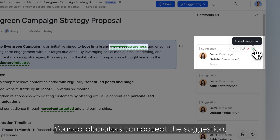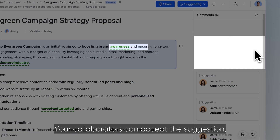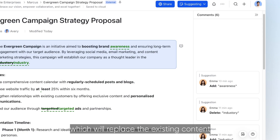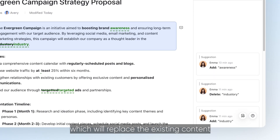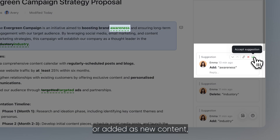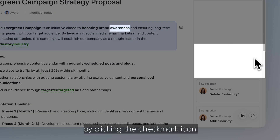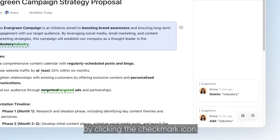Your collaborators can accept the suggestion, which will replace the existing content or add it as new content, by clicking the check mark icon.